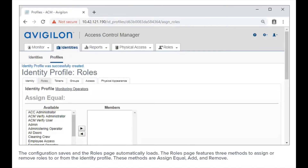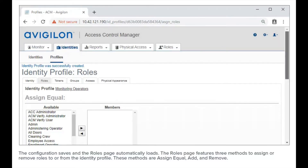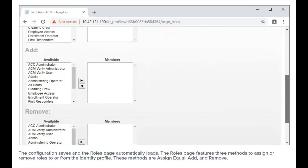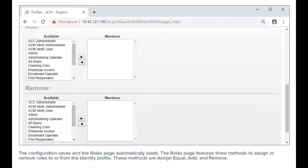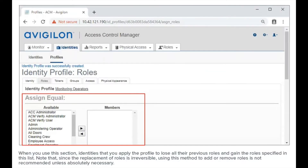The configuration saves and the roles page automatically loads. The roles page features three methods to assign or remove roles to or from the identity profile. These methods are Assign Equal, Add, and Remove. When you use the Assign Equal section, identities that you apply the profile to lose all their previous roles and gain the roles specified in this list. Note that since the replacement of the roles is irreversible, using this method to add or remove roles is not recommended unless absolutely necessary.